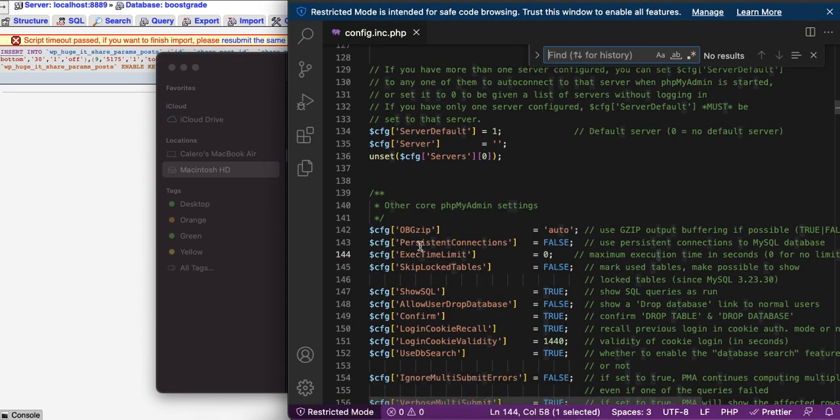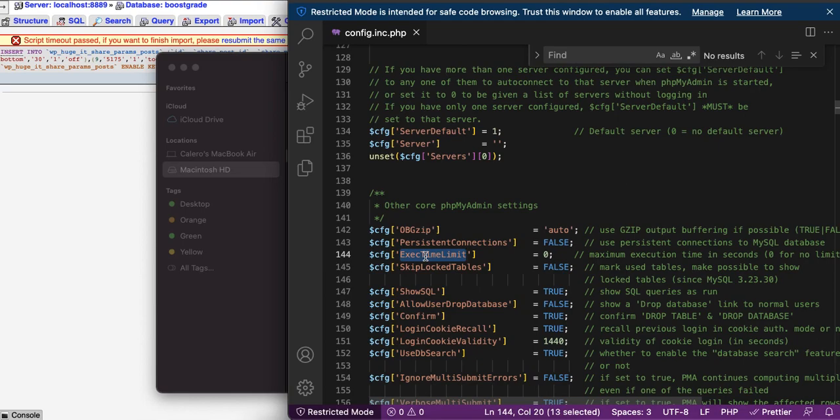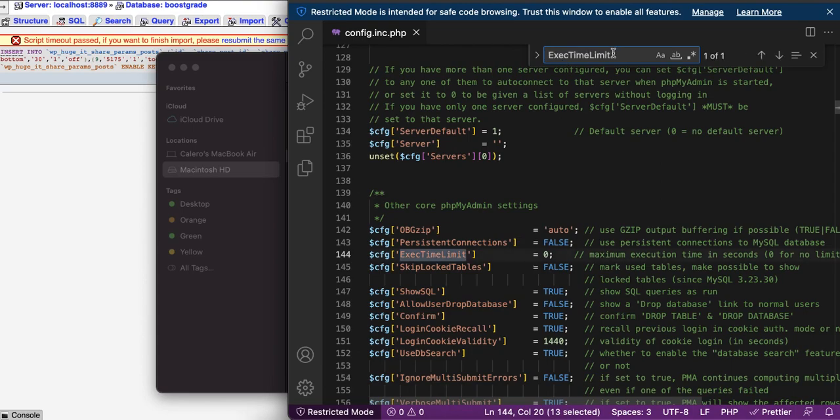And you are going to find this line, execution time limit. You paste it here, you look for this one.